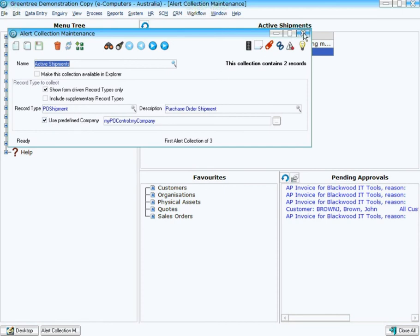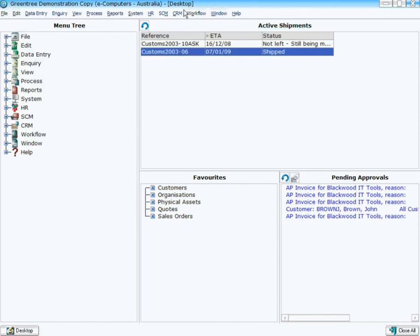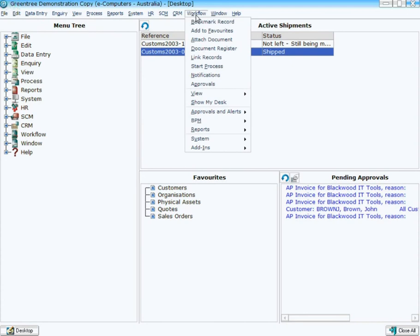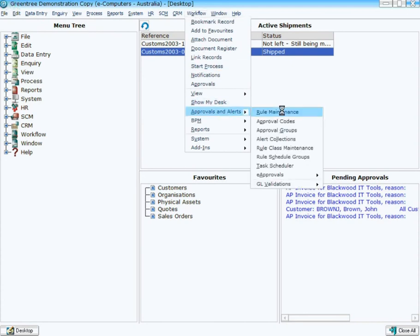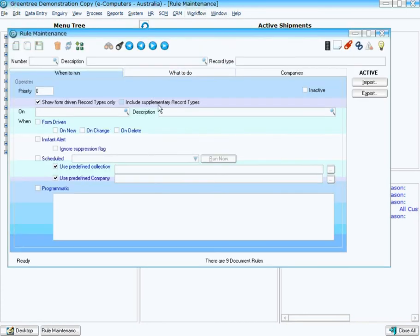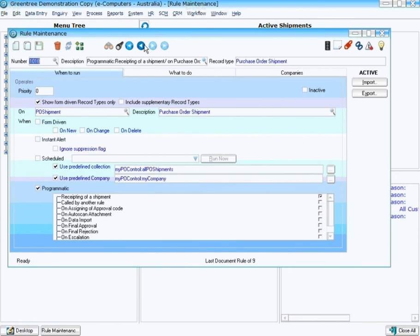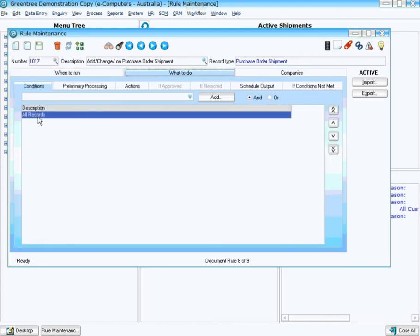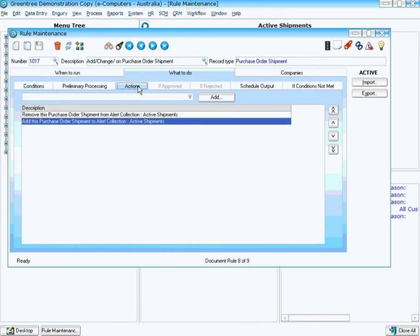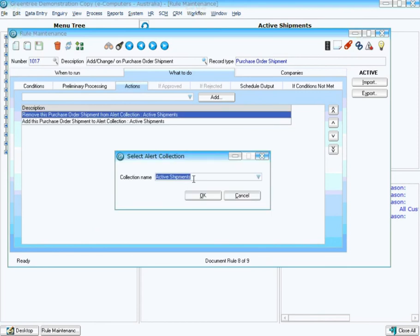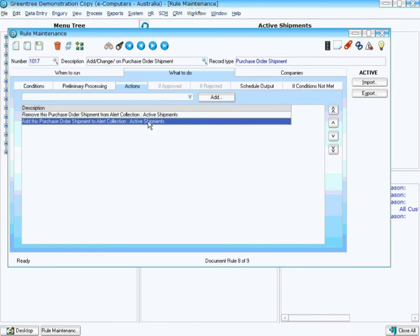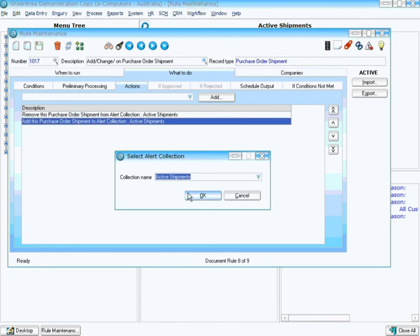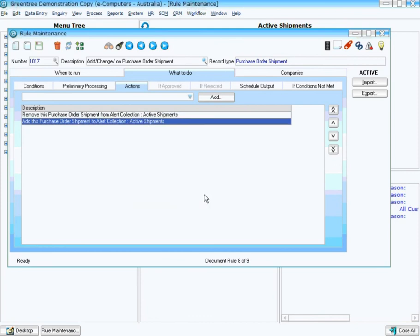Then in Approvals and Alerts, in Rule Maintenance, I've created a rule that operates on the PO Shipment class and I've said it's form driven on any new shipment or any changed shipment, and I've said all records that are new and changed. Then under the Actions tab, firstly I've said remove it from the collection Active Shipments and then I've said add it to the collection Active Shipments.